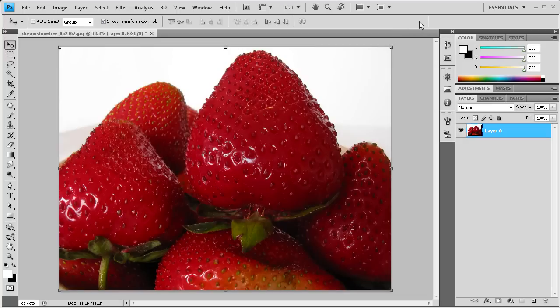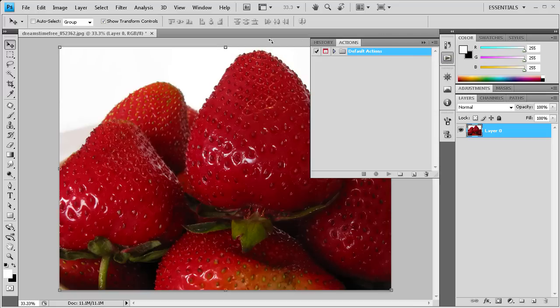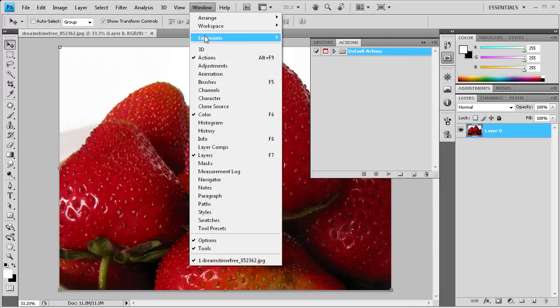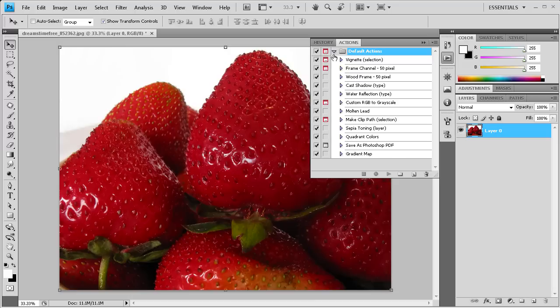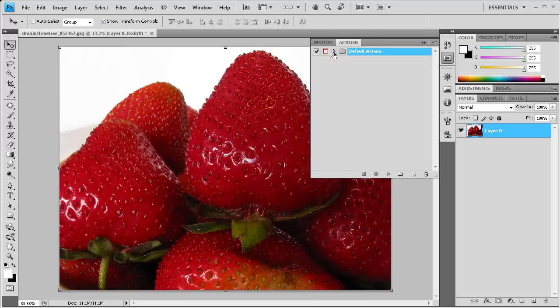So I'm just going to click the check mark so we can get started creating our action. We're going to open up the actions panel, and I have a button over here that does that, or you can go to Window, Actions, or Alt+F9. So as you can see when you open up the panel, you have quite a few different actions here that Photoshop gives you.